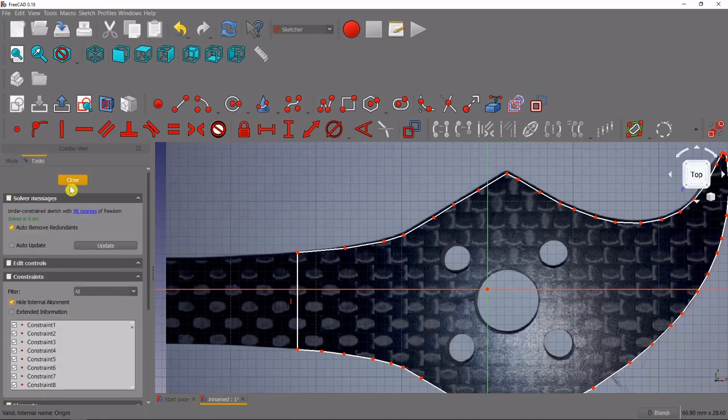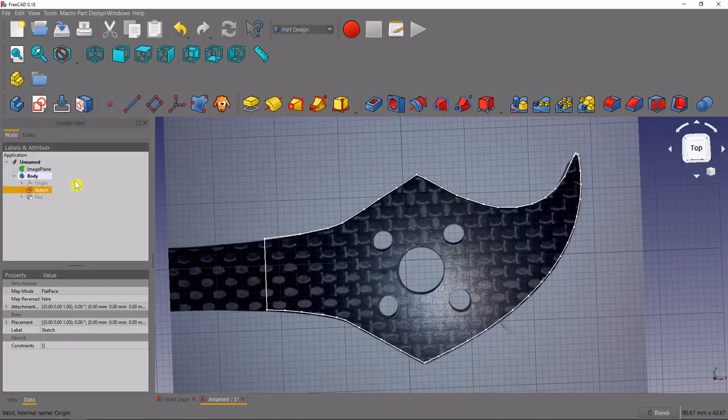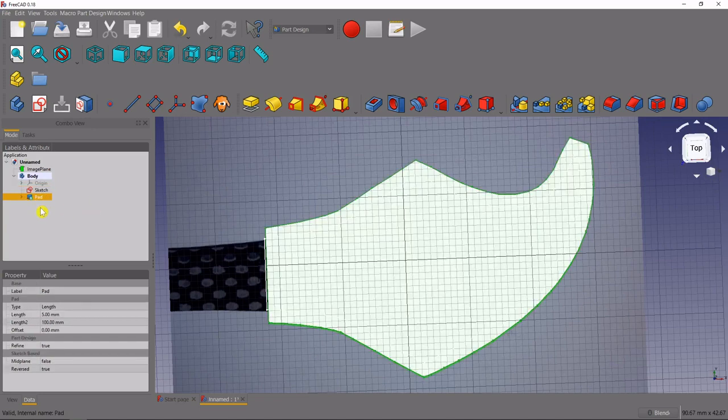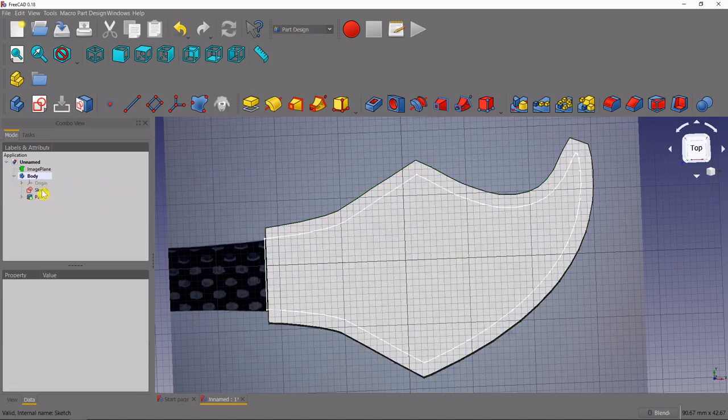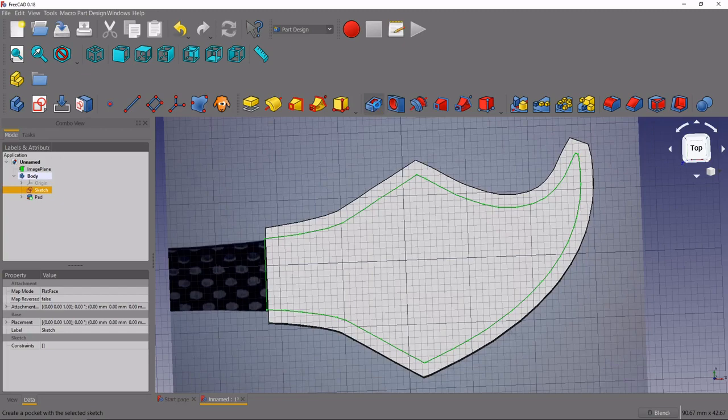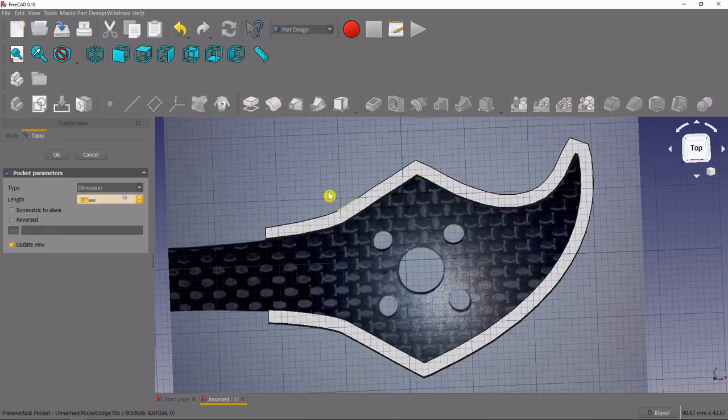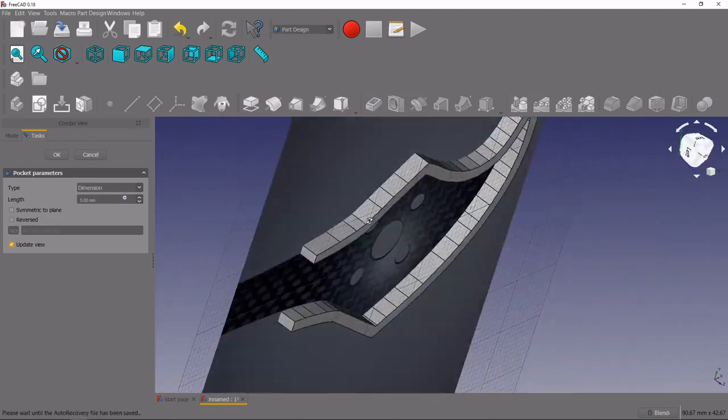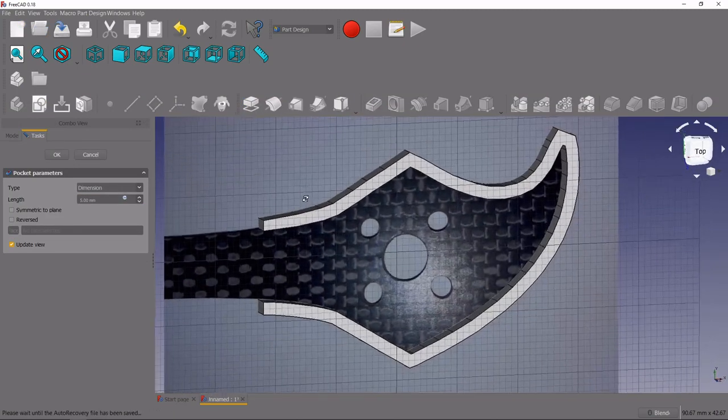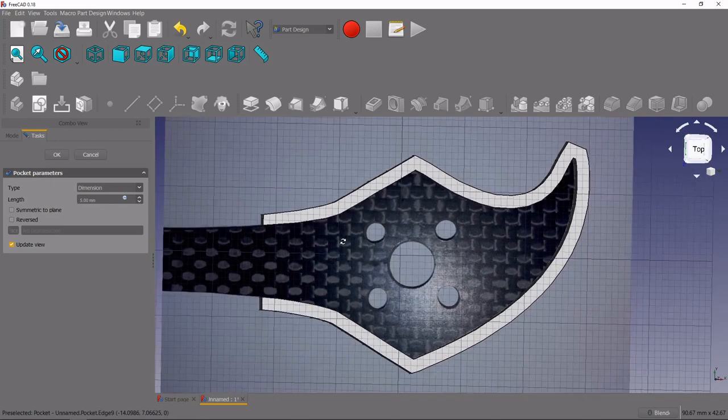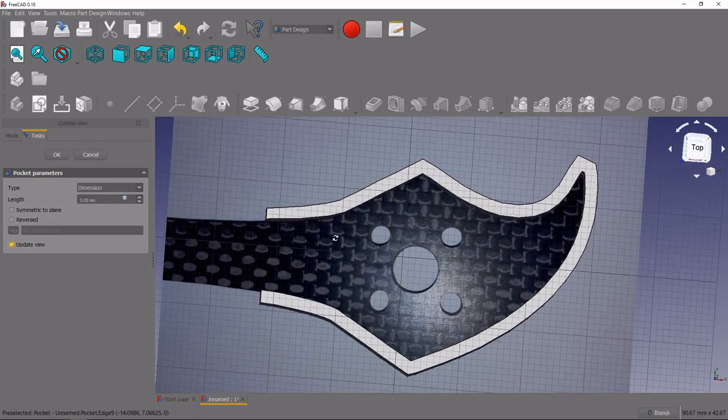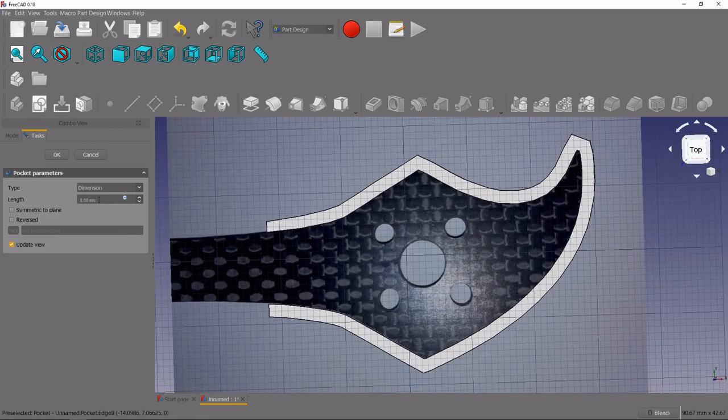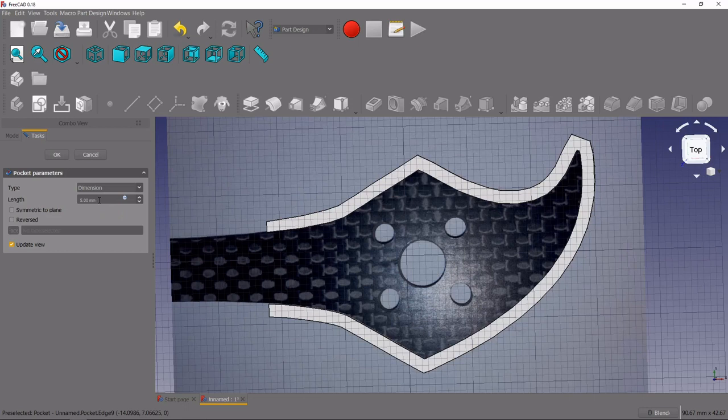Now if we make our pad visible again and then select our sketch, we can come up here to the pocket feature. And you can see it's cut a pocket out of that part and it's left our frame right in the middle. So we actually just want this depth to be three millimeters.